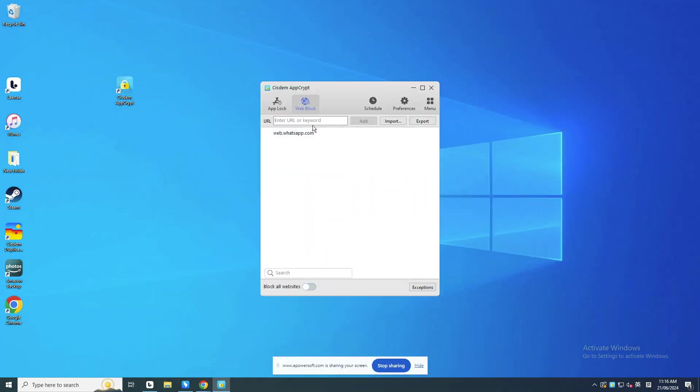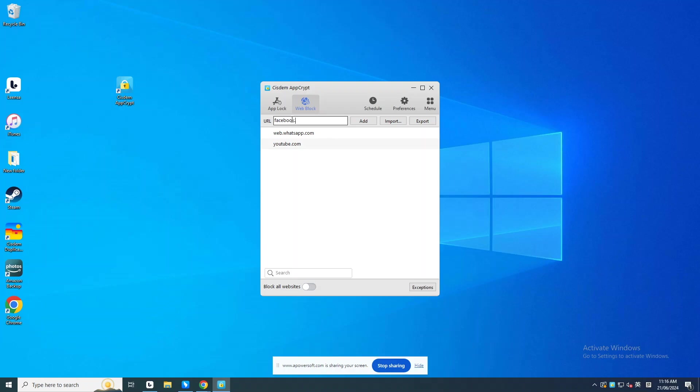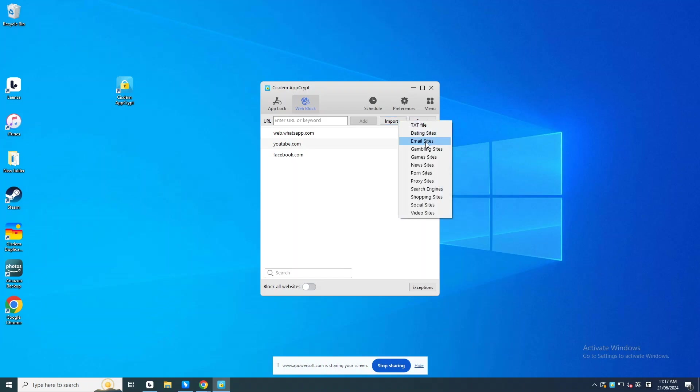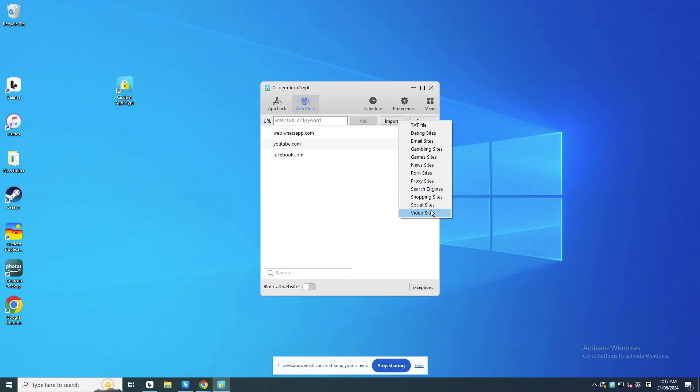You can also add other distracting websites or web pages to the block list. Click the Import button. It lets you block tons of websites by category, such as social media, game sites.